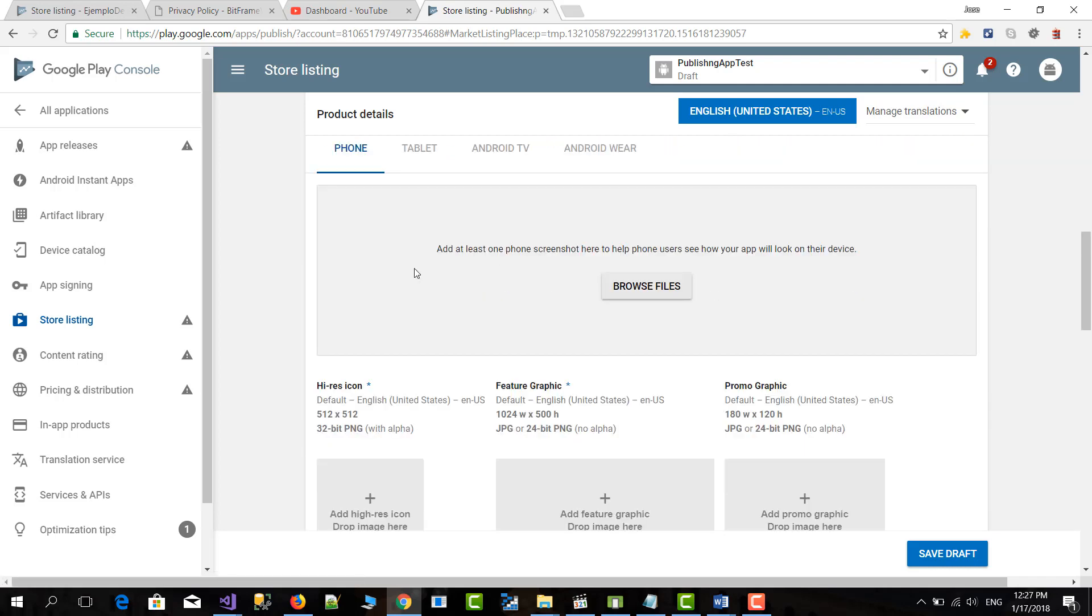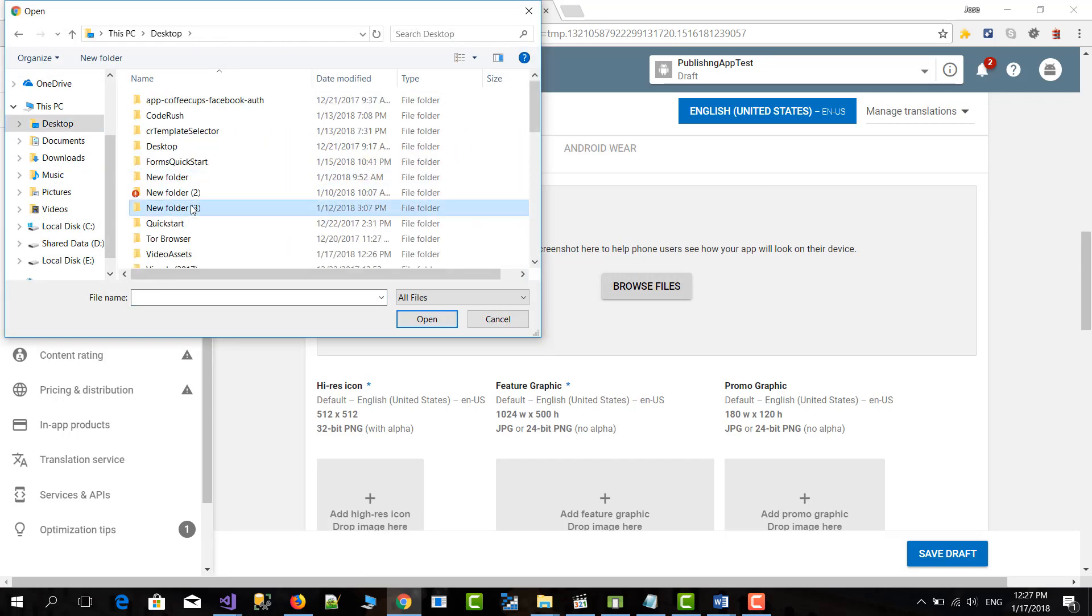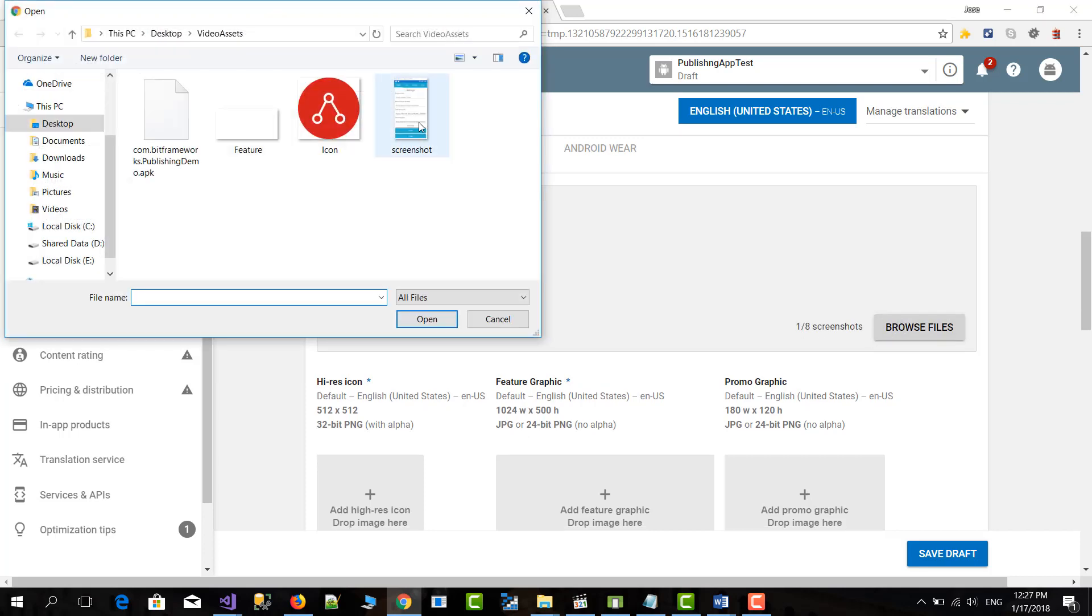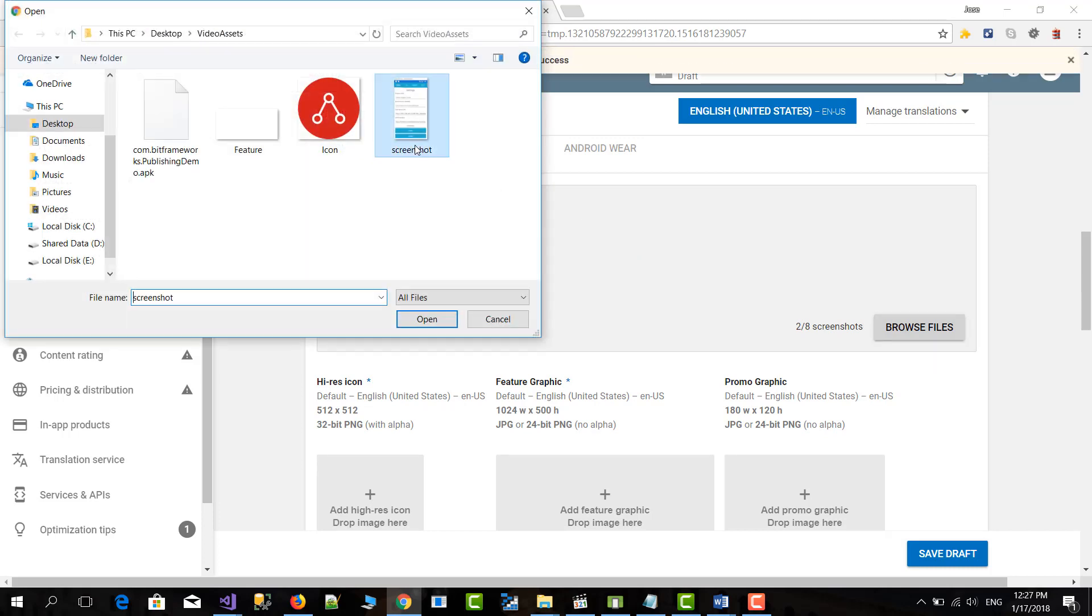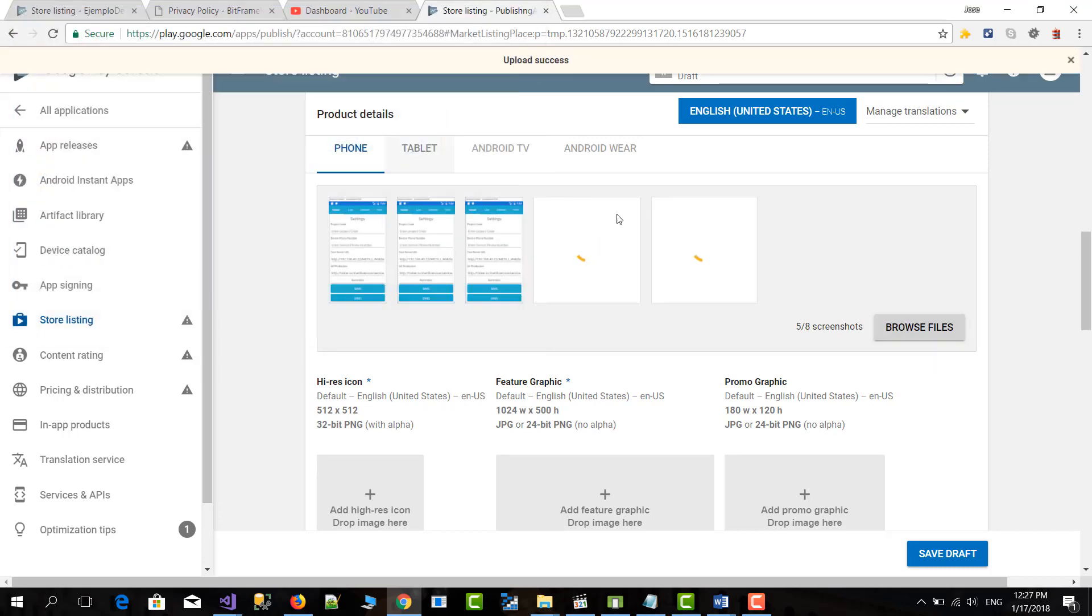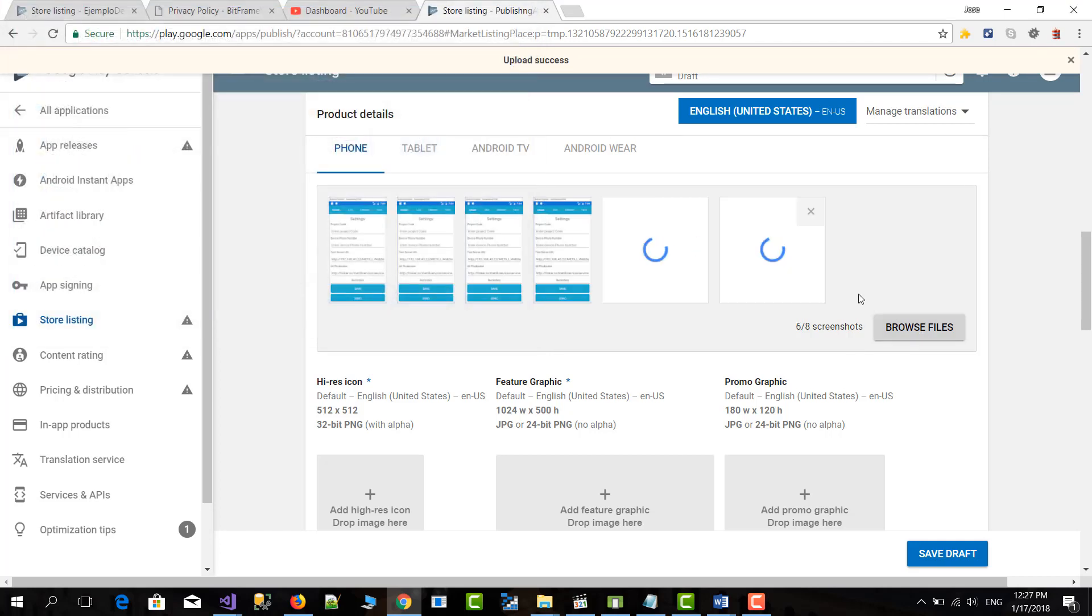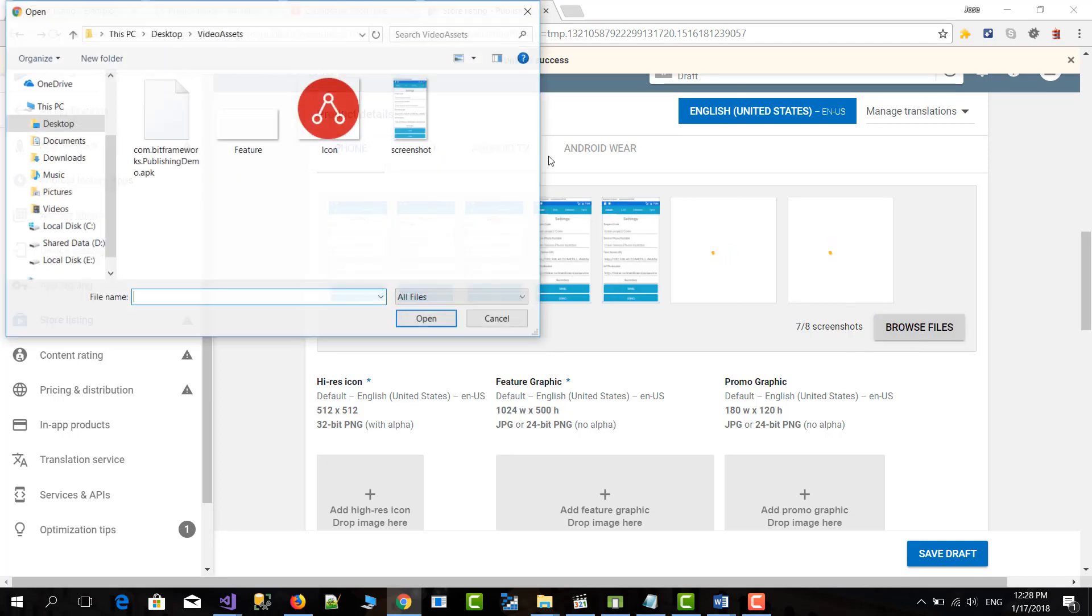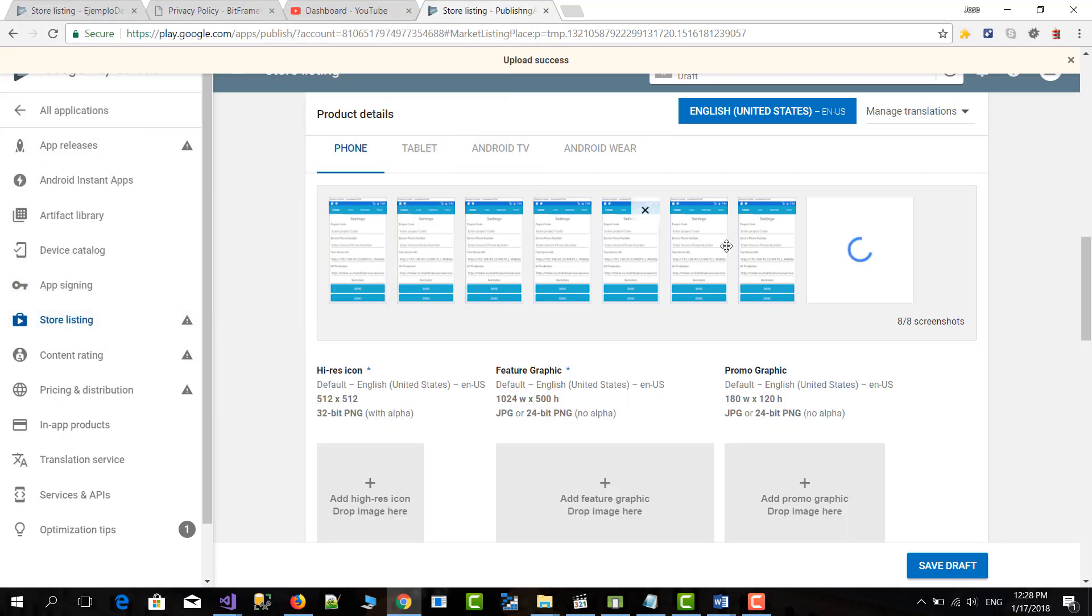Then you have to have some minimum assets. In this case we're going to put the asset for the phone. Let's see. Desktop, Video Assets, Screenshot. You need to upload eight screenshots. I'm going to upload the same in this case because otherwise you won't be able to publish. Done. After we have the eight it's perfect.